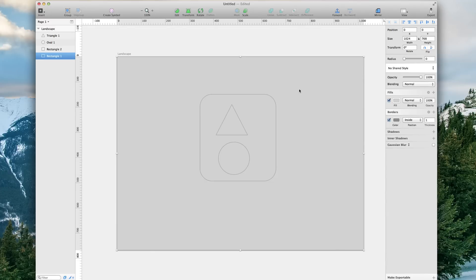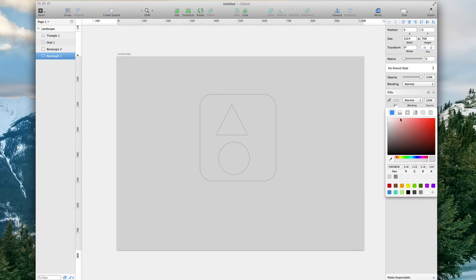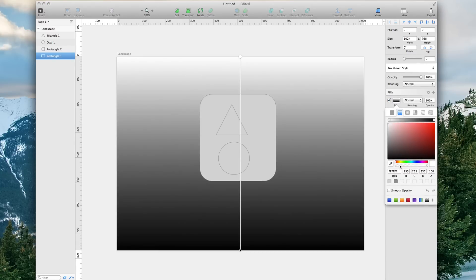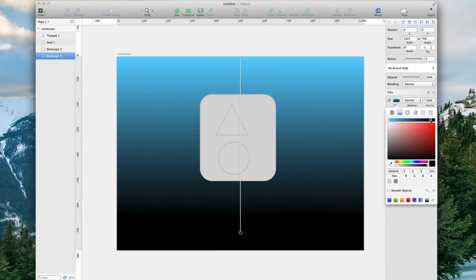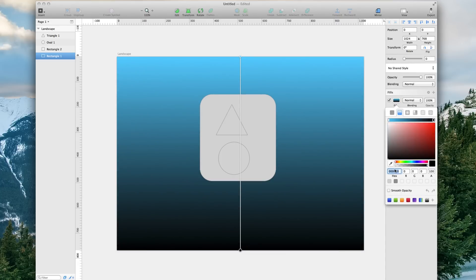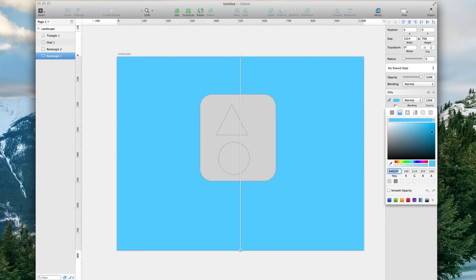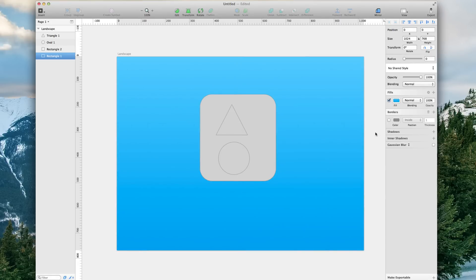Let's click on the big rectangle — that was the first one we created. We're going to uncheck borders, go to Fill, and set it to Gradient. I already have this blue that I really like. The hex code I'll put in the description — it is 64D2FF, a really nice blue. Now go to the black side, put that hex code in there again, and drag it so it's a little bit darker, just a tad.